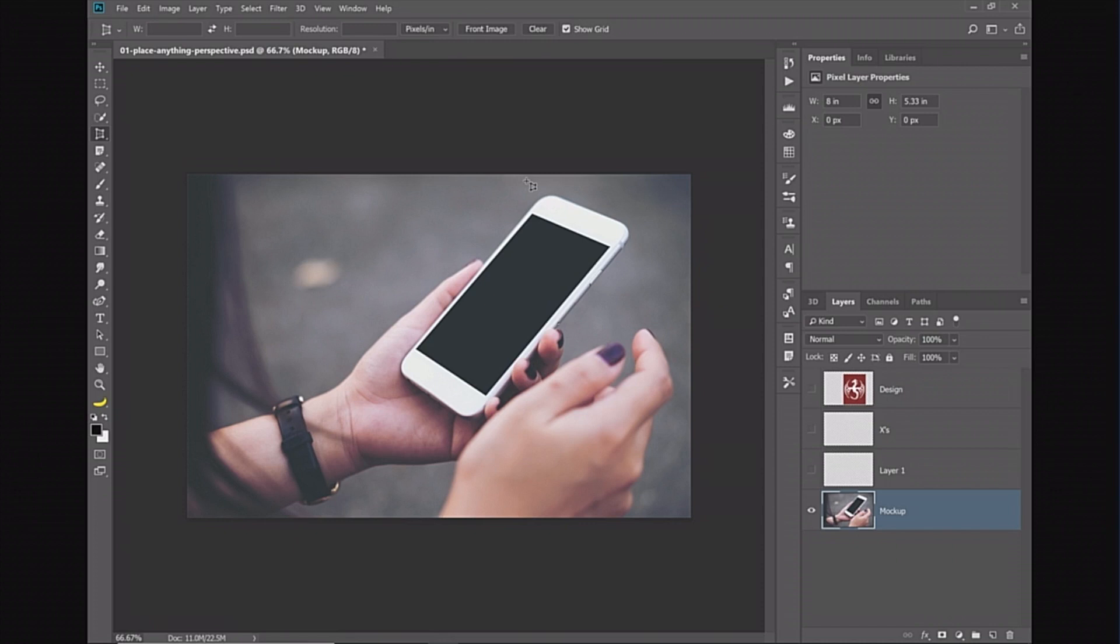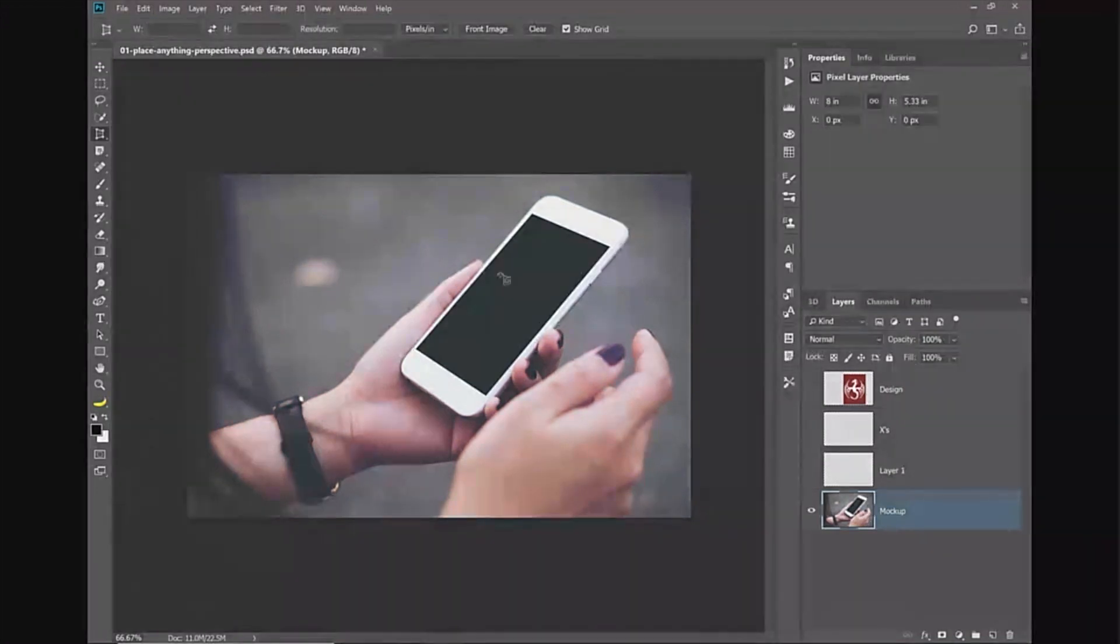We're going to see the flat surface and then I can convert that into a smart object that I can place back into perspective. Now it becomes a template and anything that I put in there will go into that screen, have the perfect perspective, and I can easily swap out the content. Let me show you how to do that.